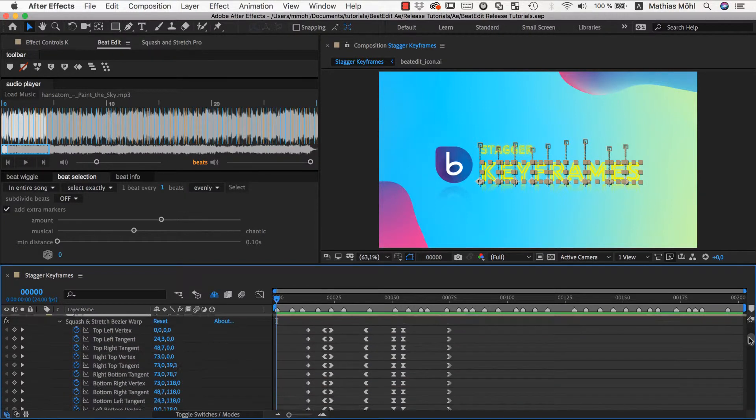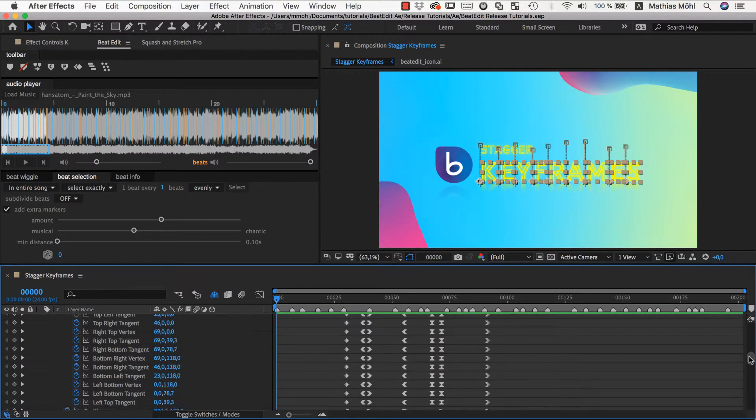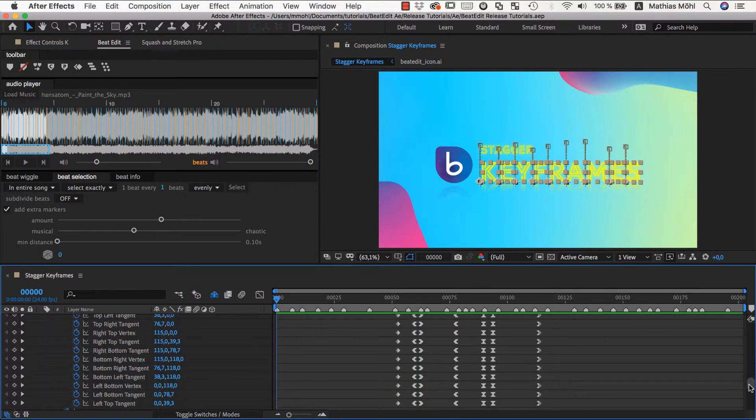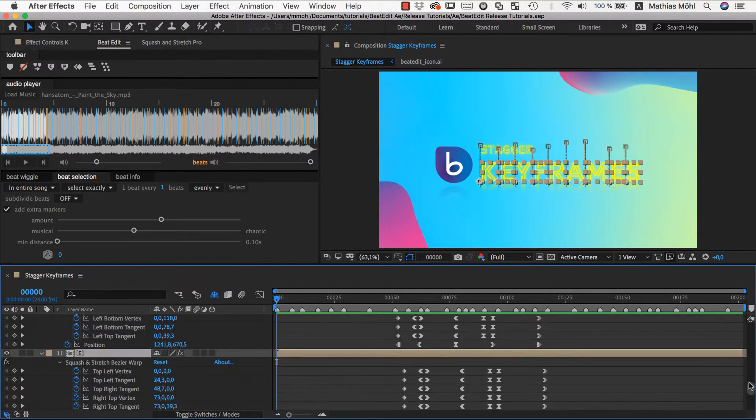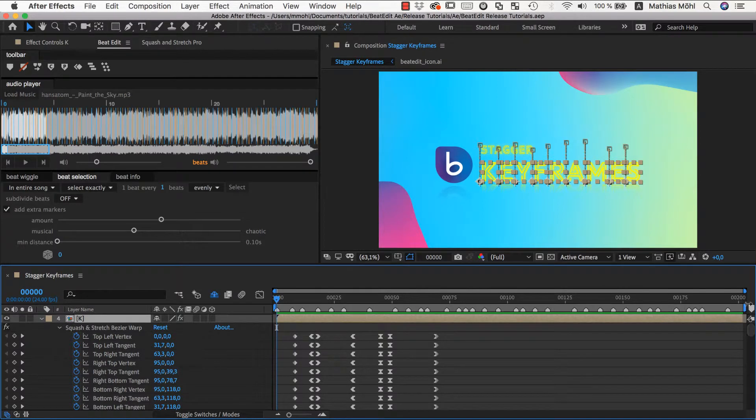And as you can see, the keyframes now follow exactly the less regular pattern of our markers.